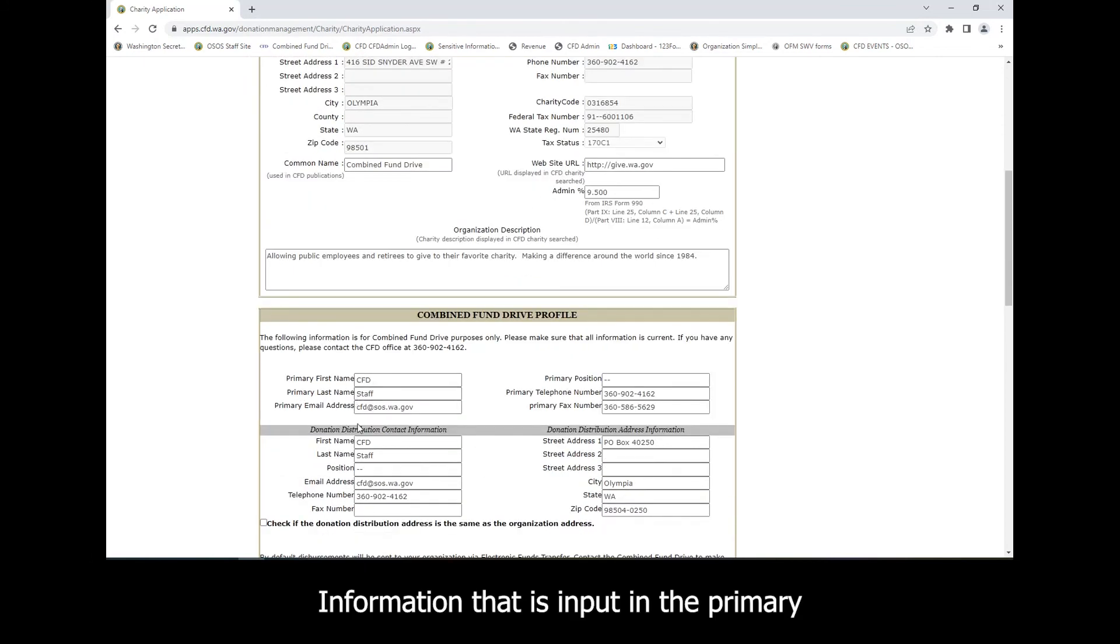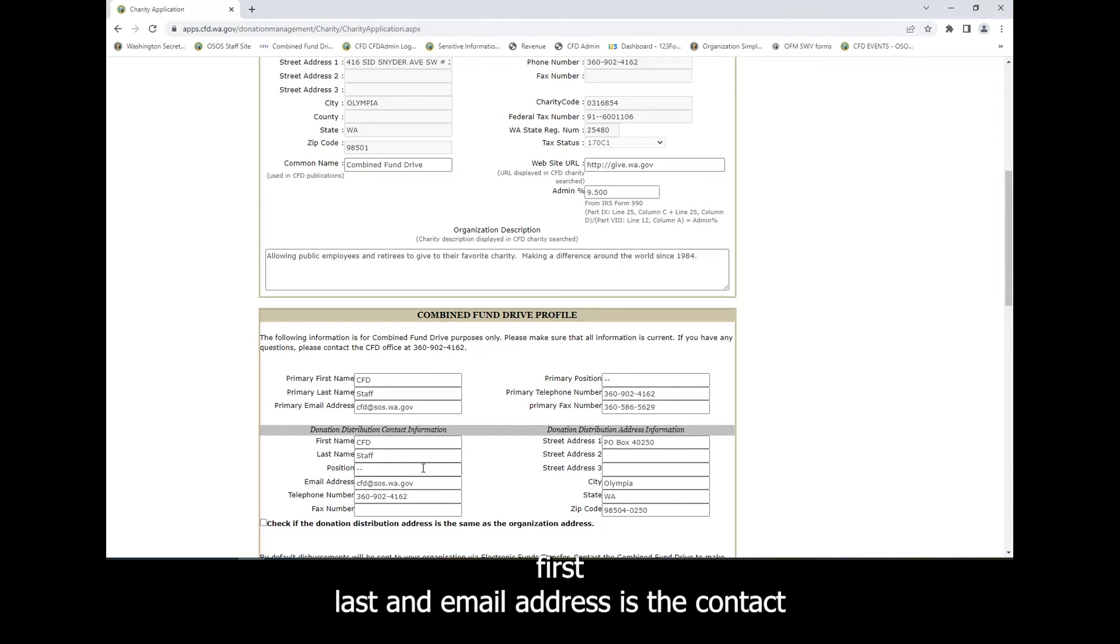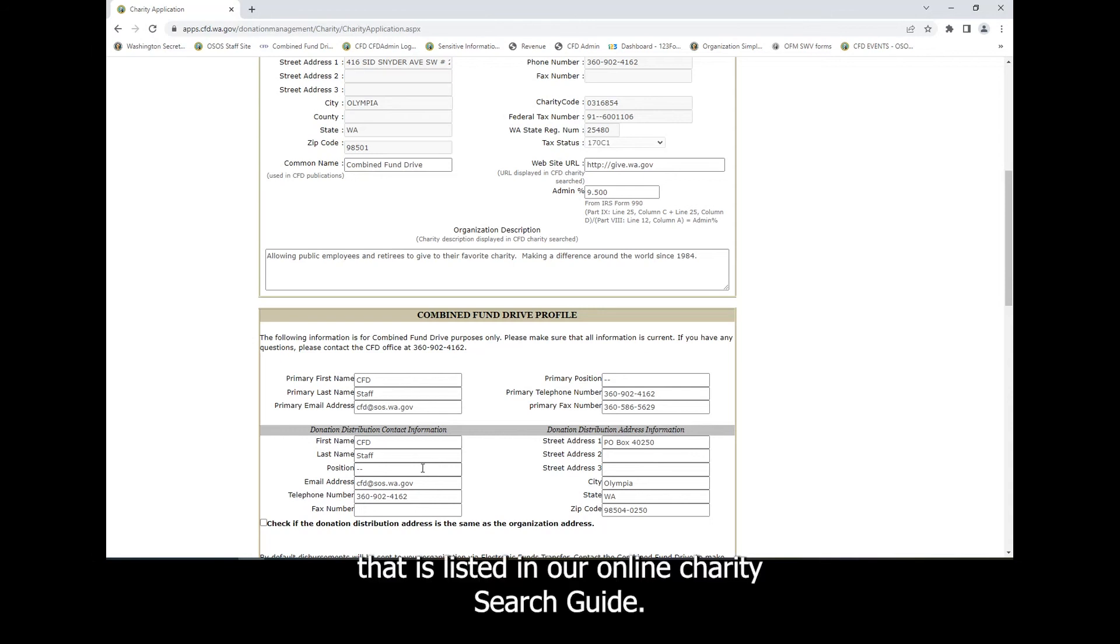Information that is input in the primary, first, last, and email address is the contact that is listed in our online charity search guide.